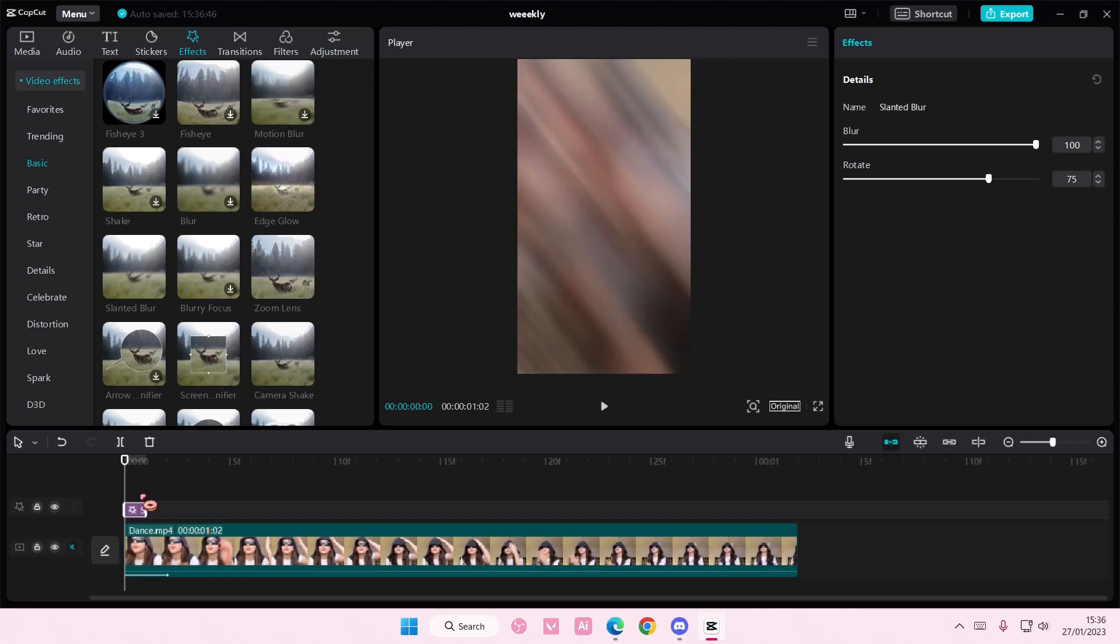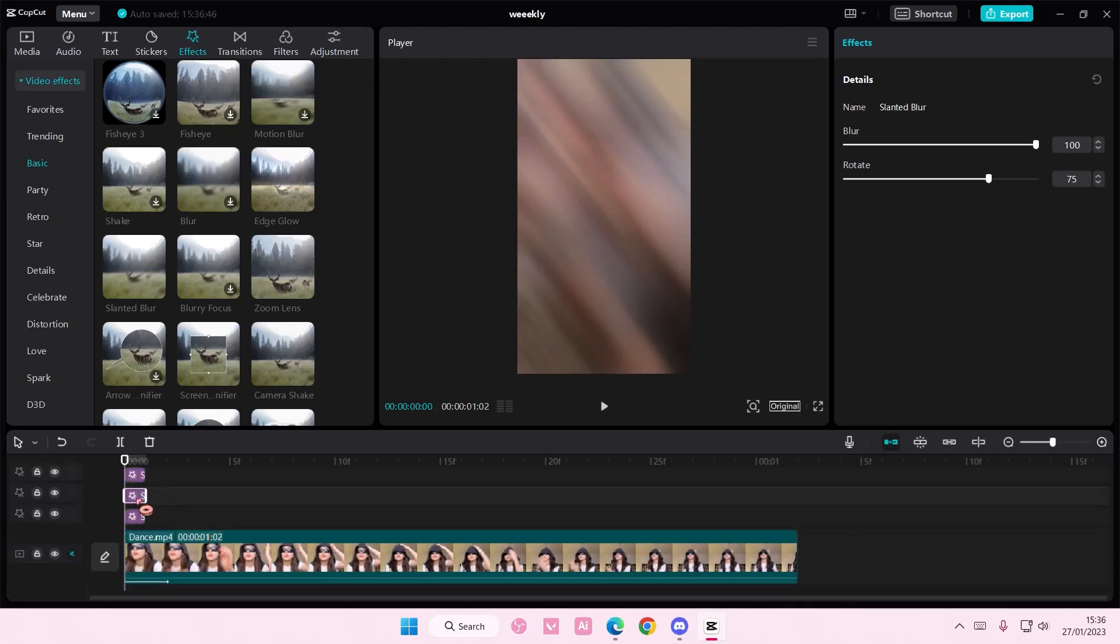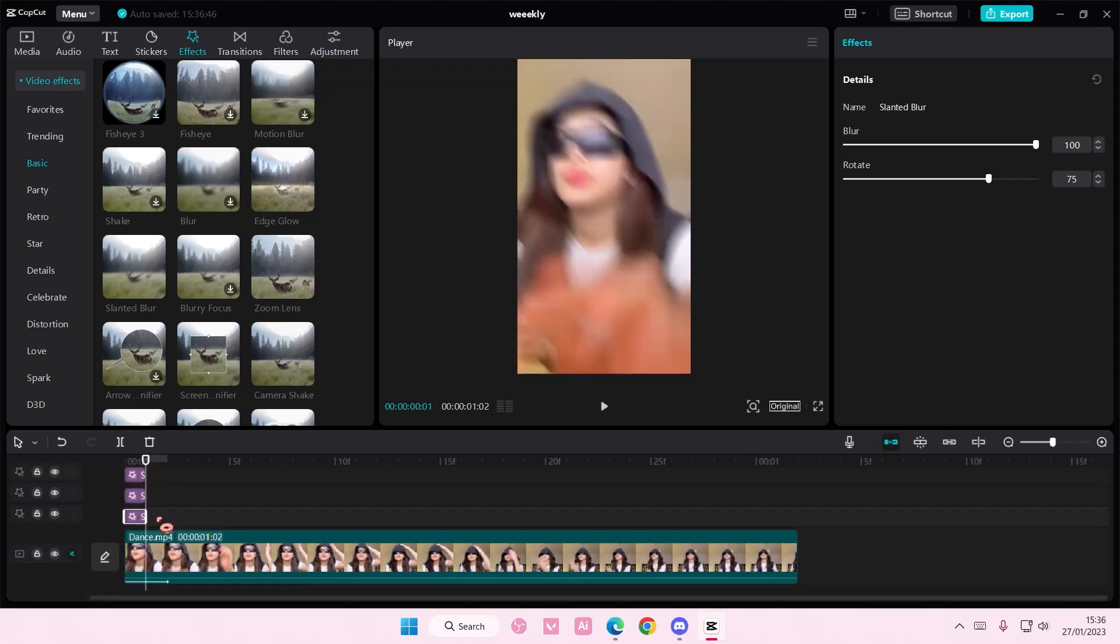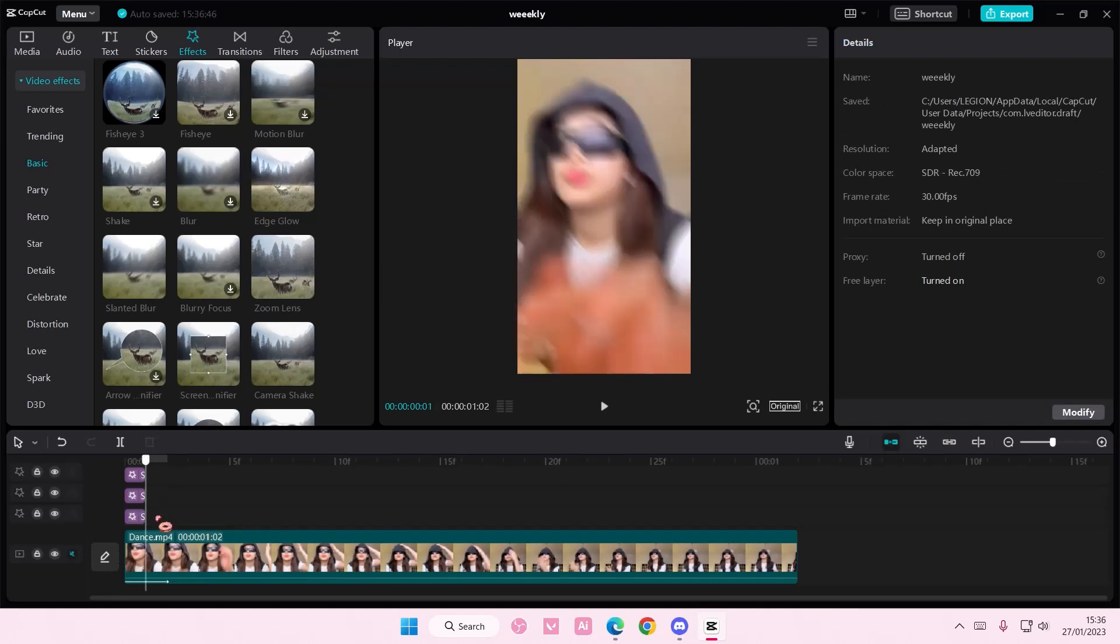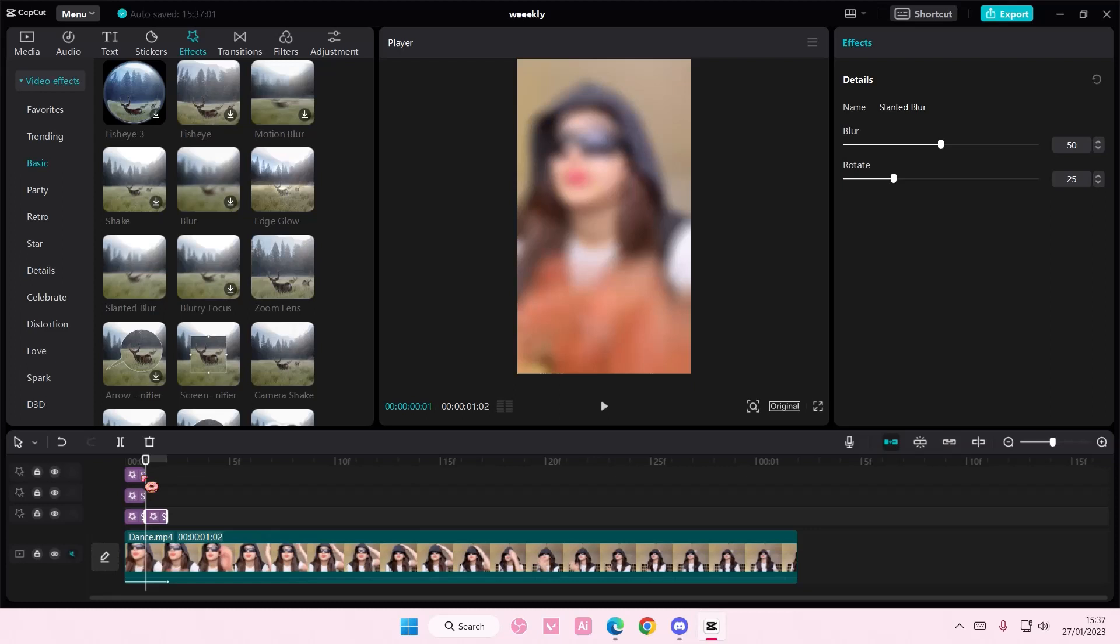And you're just going to copy it three times. Like so. So 1, 2, 3. Then you're going to copy and paste it next to it. And you're going to change the setting. So the blur has to be 50. And the rotation should be at 25.